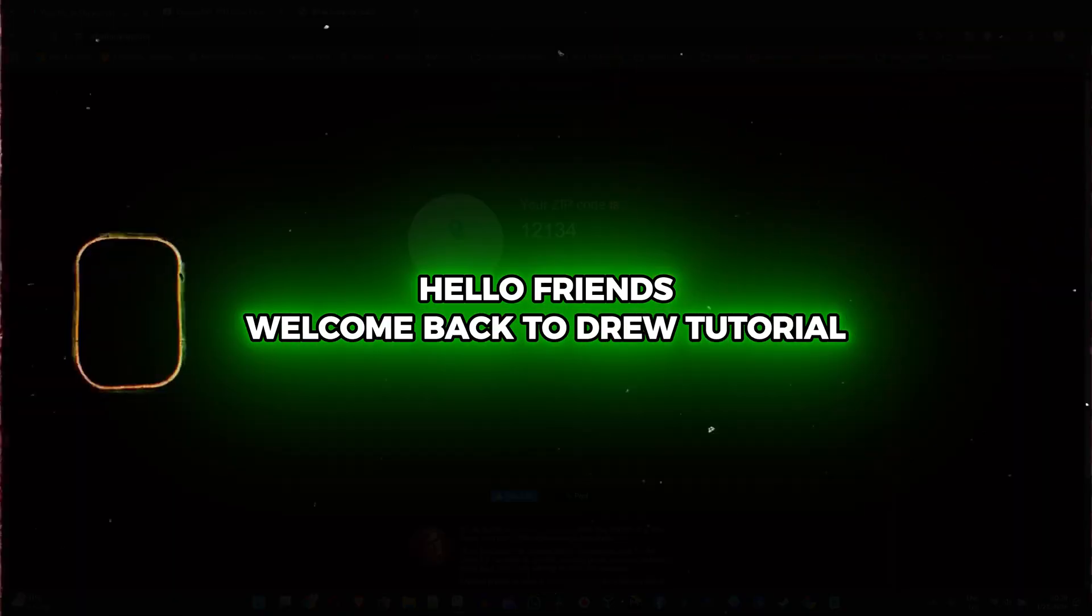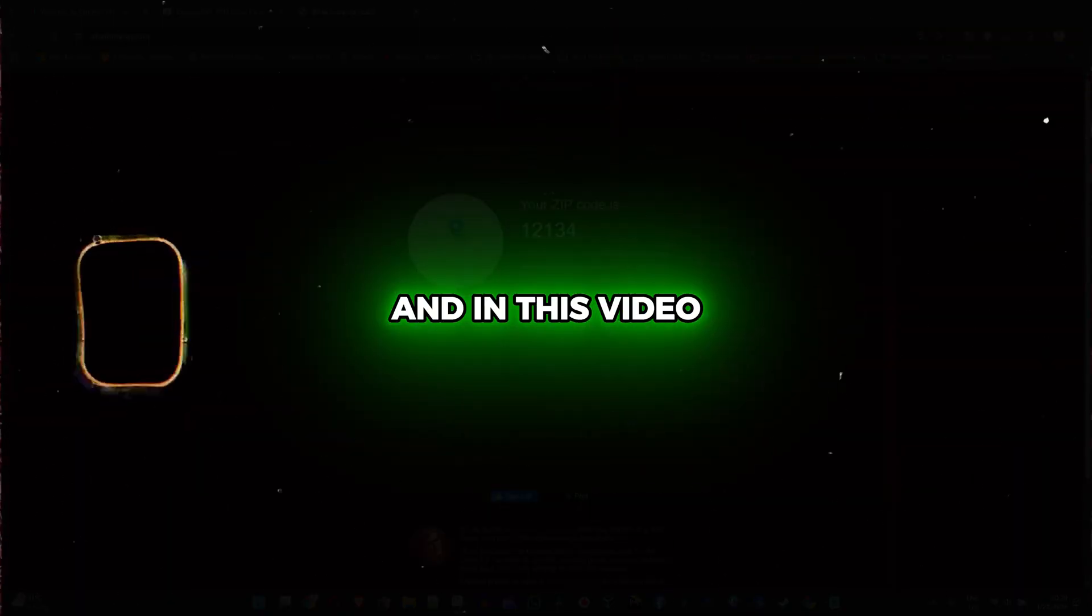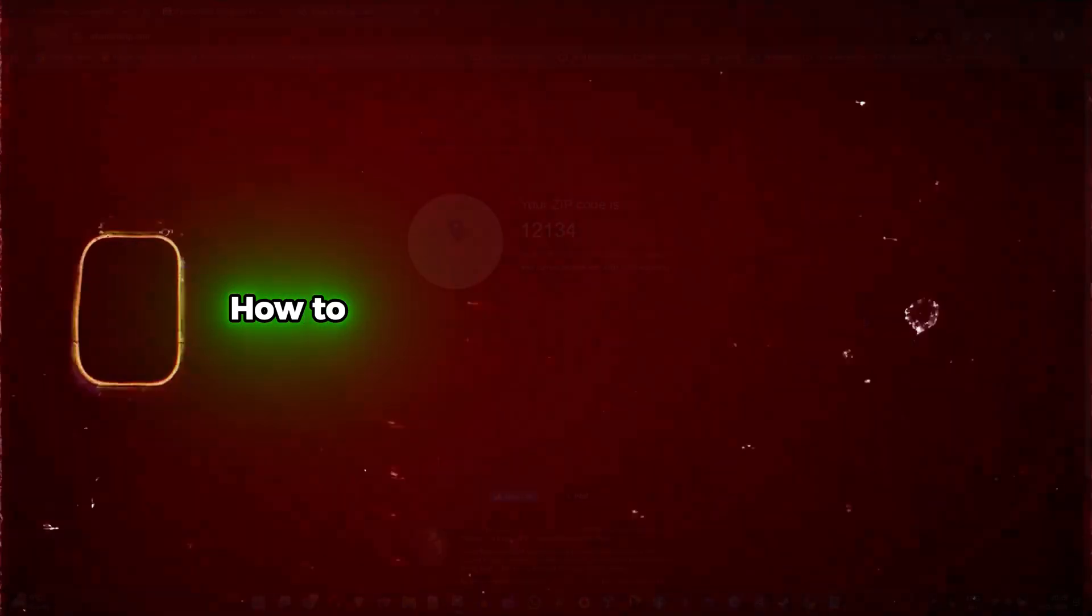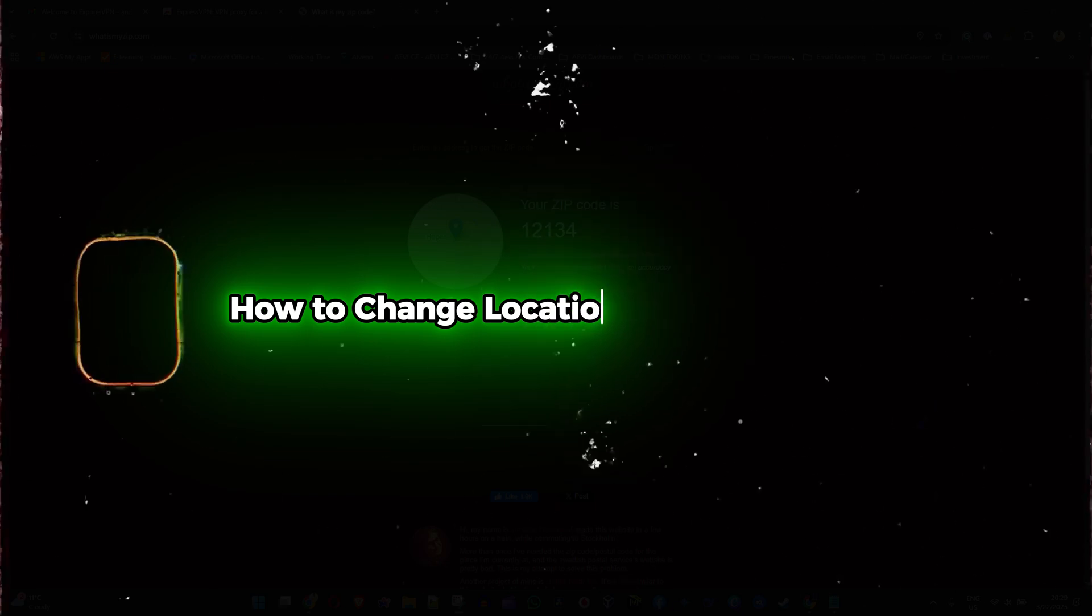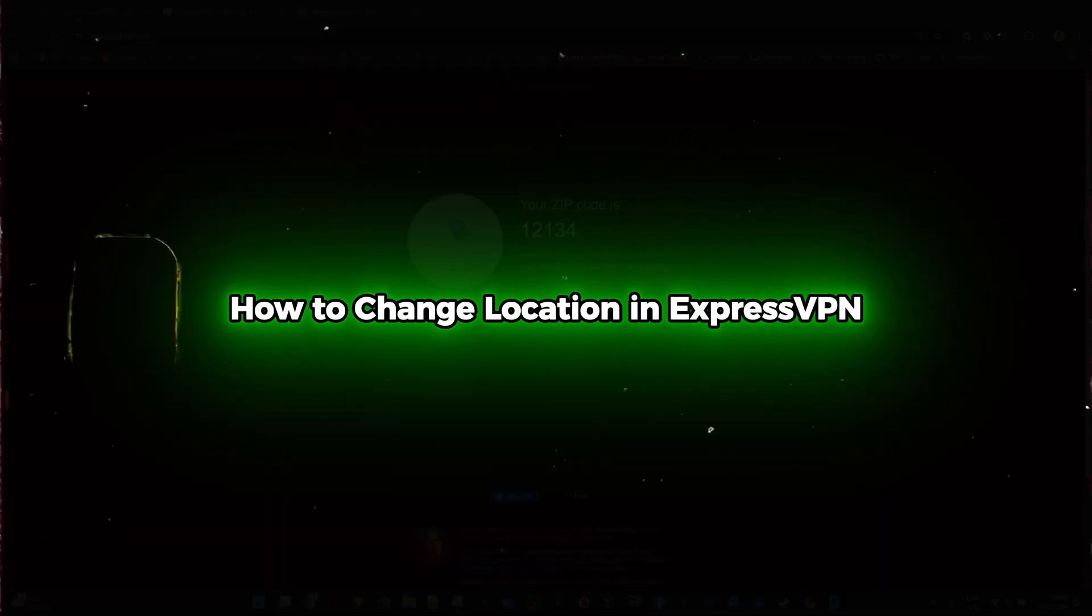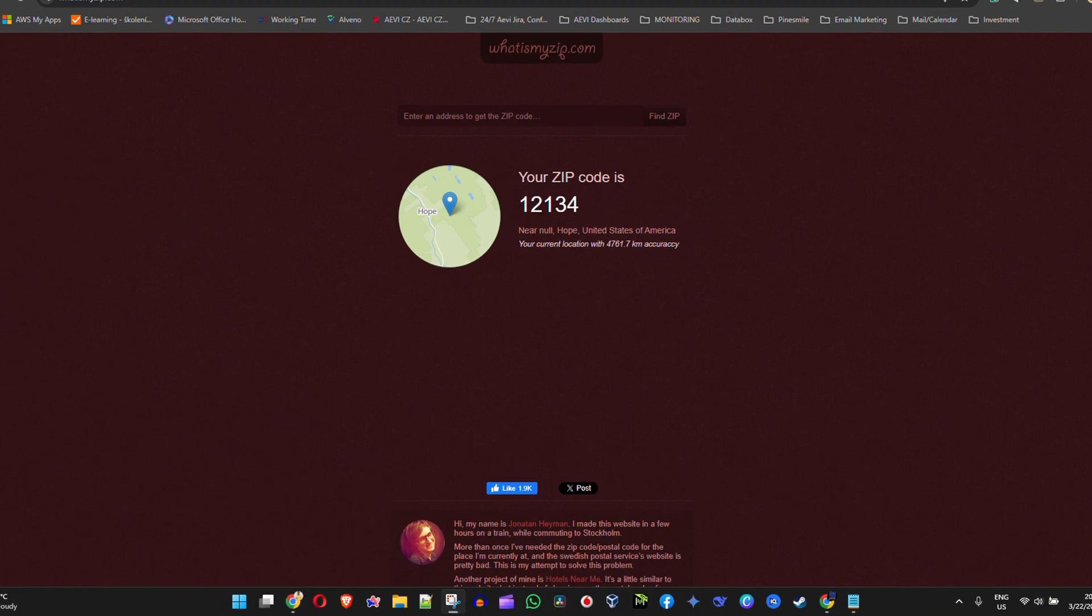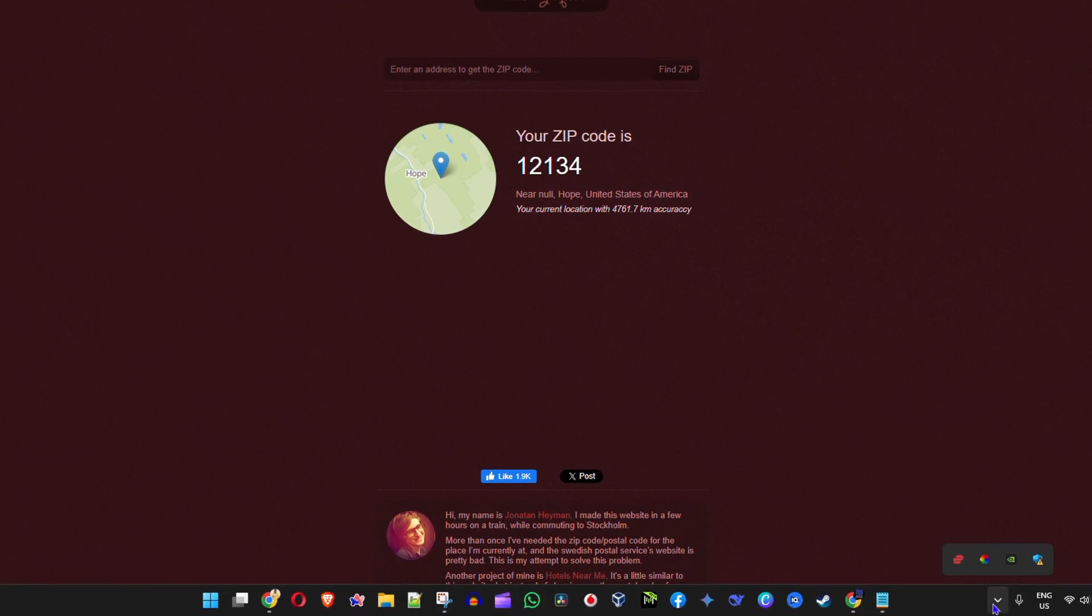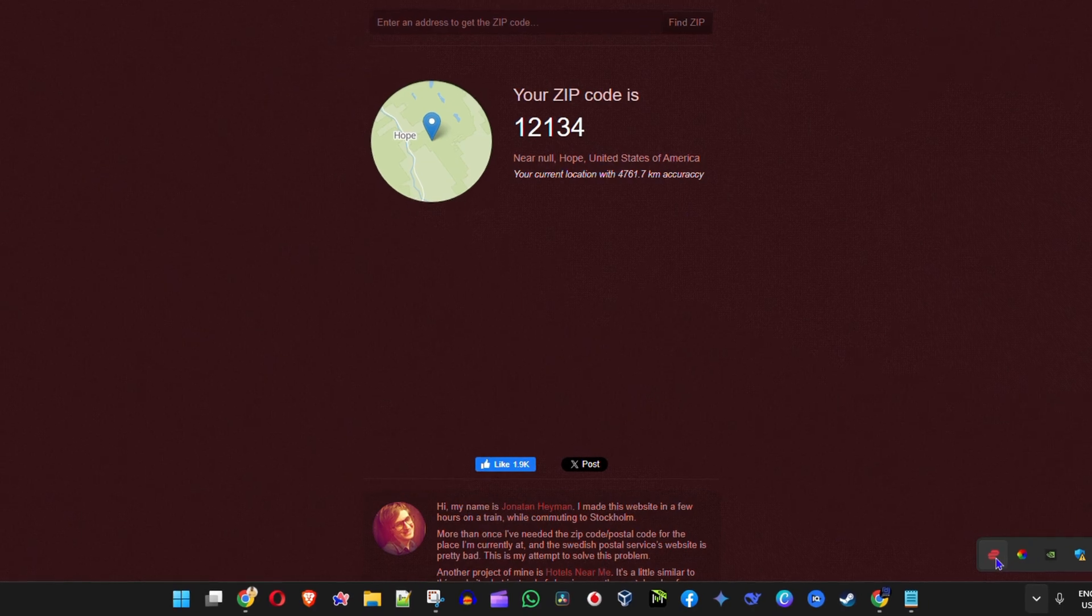Hello friends, welcome back to Drew Tutorial. In this video I'm going to show you how to change your location in ExpressVPN. Let me go ahead and open up my ExpressVPN application.